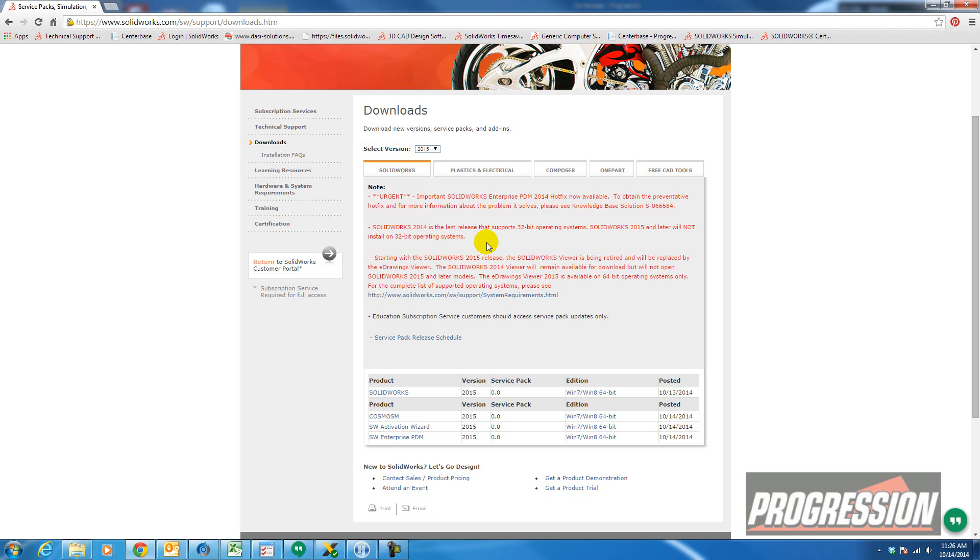These are warnings as far as compatibility. Note that SOLIDWORKS 2015 and later will not install on 32-bit operating system. So just make sure you read through this before you download 2015 and install it.